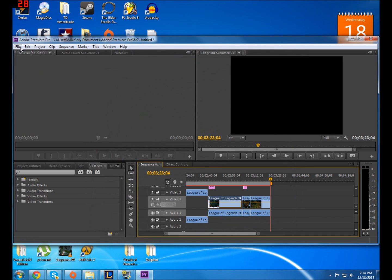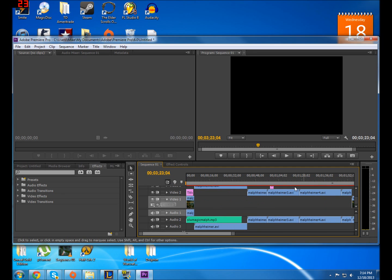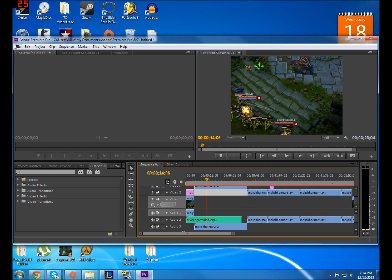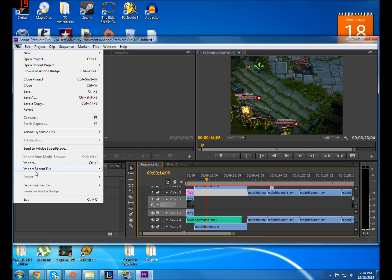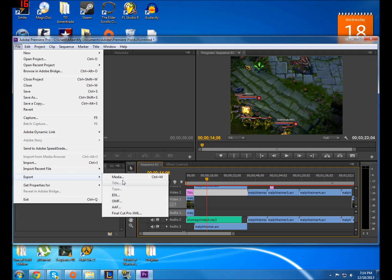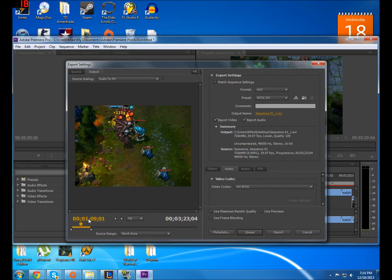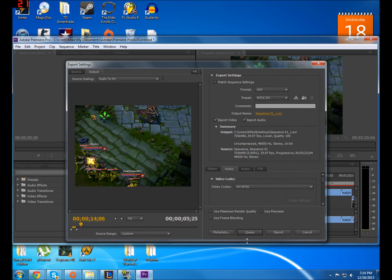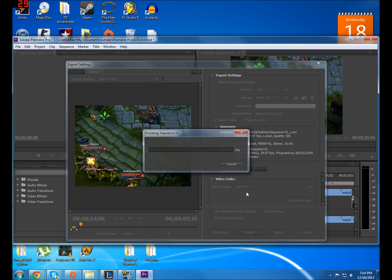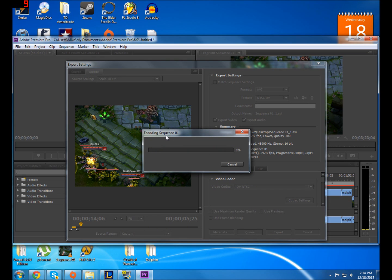So what you can try and do is just make a new clip. Just pick a little section of it, export it, and just take a part of it and see if it worked properly.